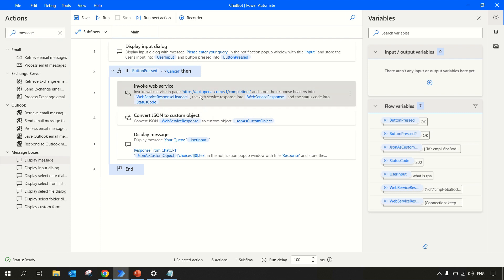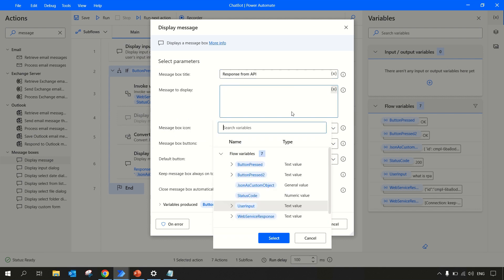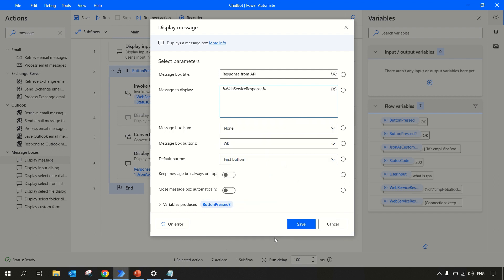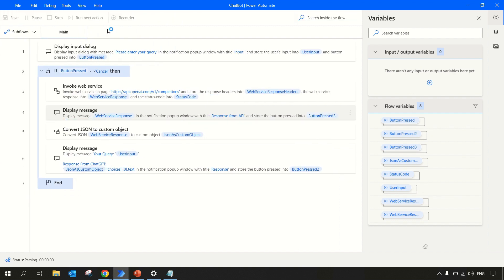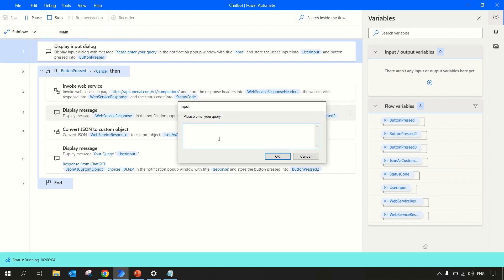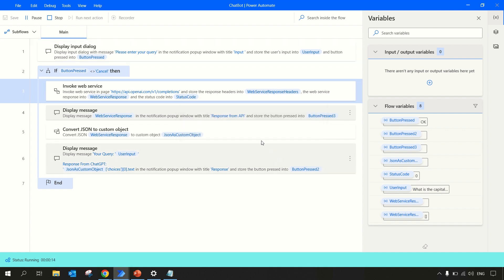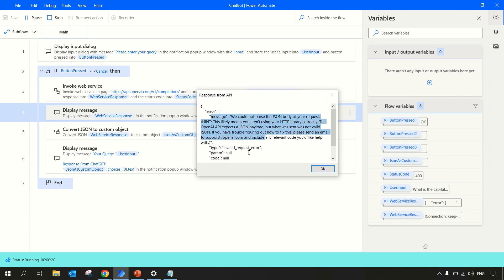I'll show you the JSON. Let me save this. Now I'll add one message box here just to see what we are getting as a response from this API. I'll keep the title as 'Response from API' and the message to display would be web service response. Save it. This is just to see the response and why I have written this json_as_custom_object choices of zero dot text. Let's run this now. We have to enter whatever the query is. Let's ask 'What is the capital of India?' And we are getting error in the response.